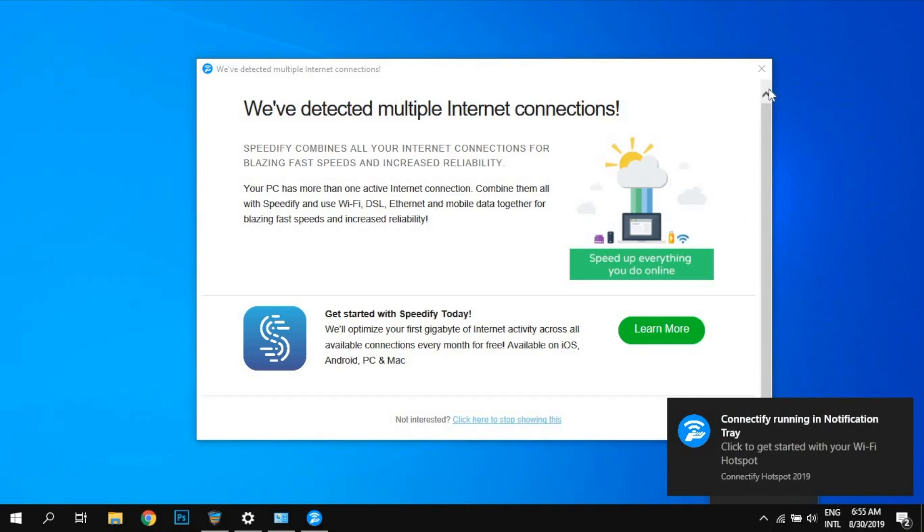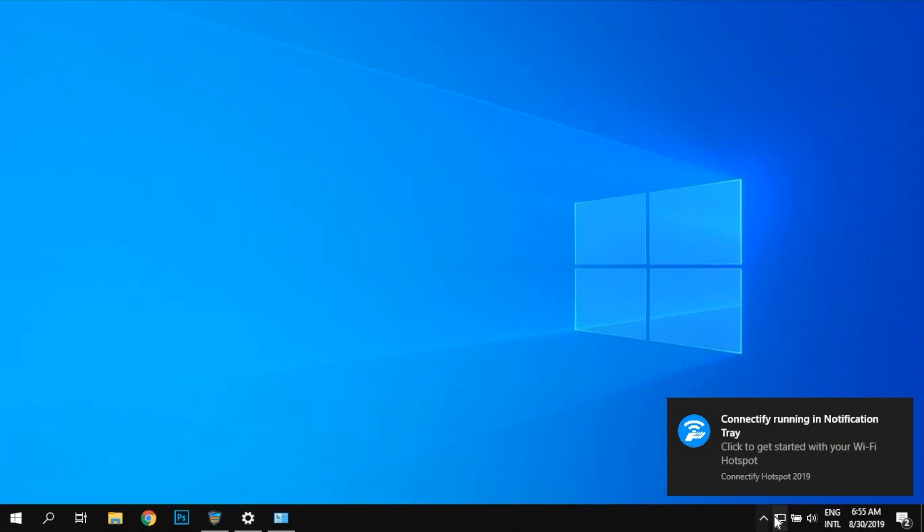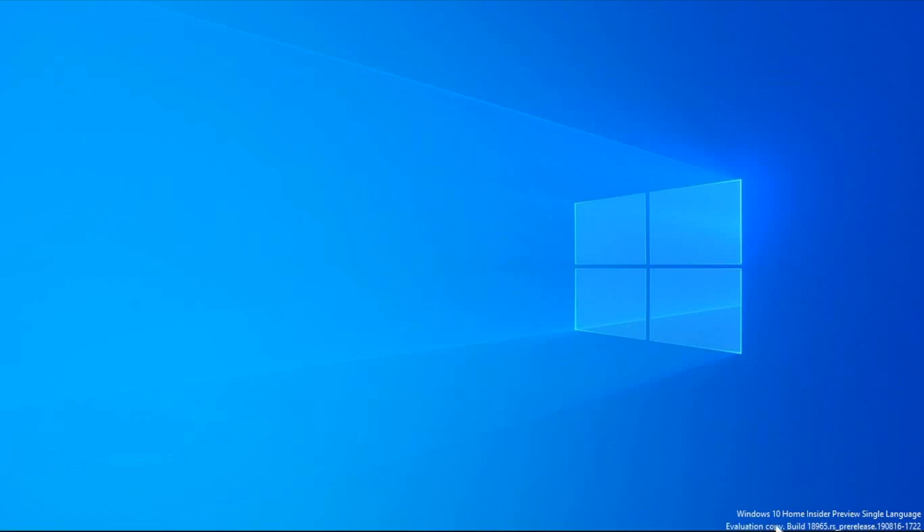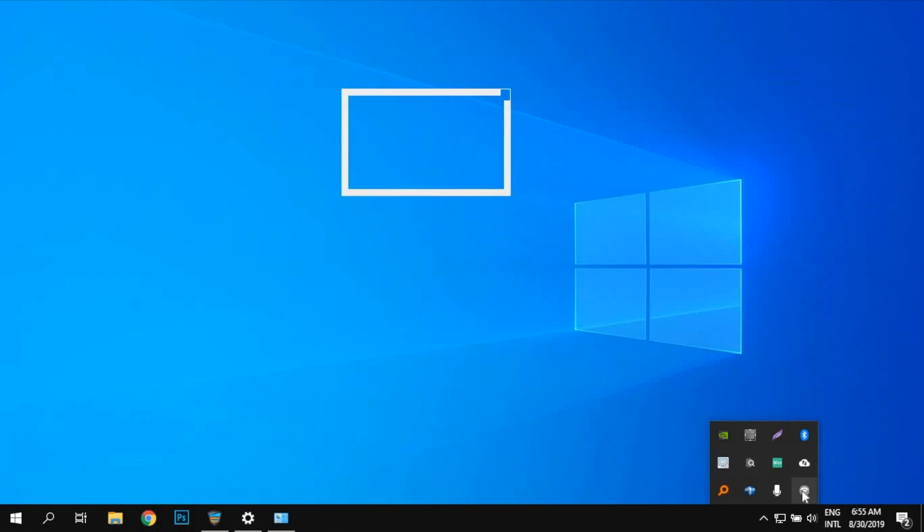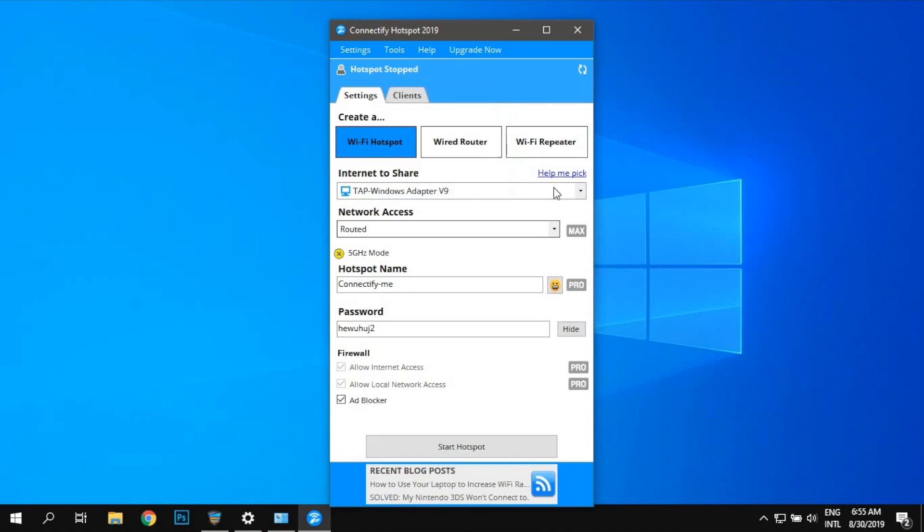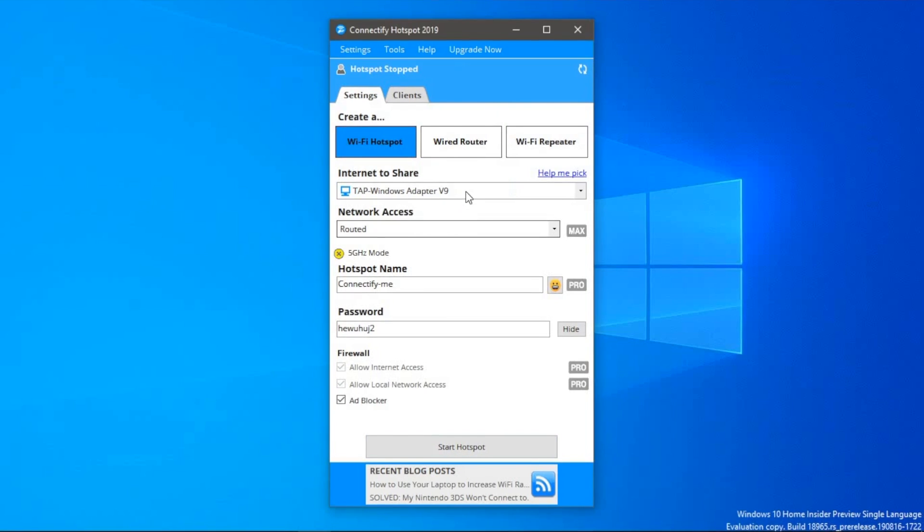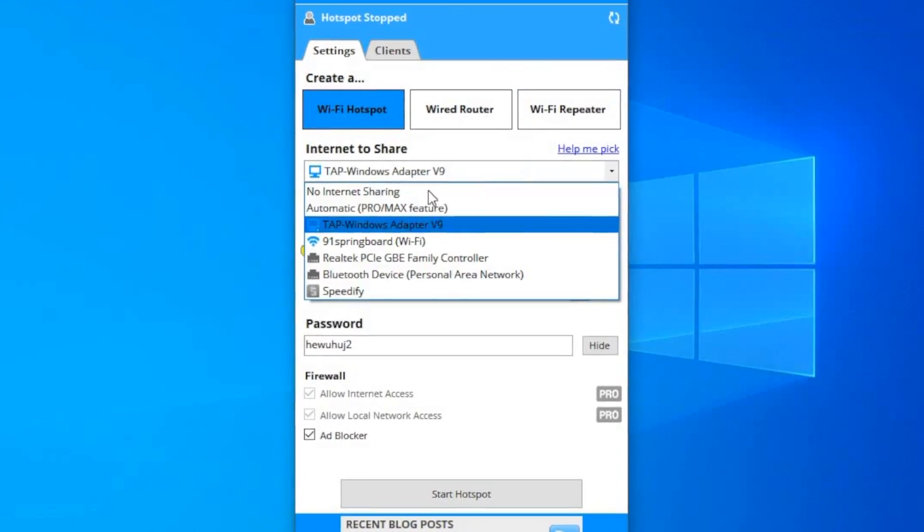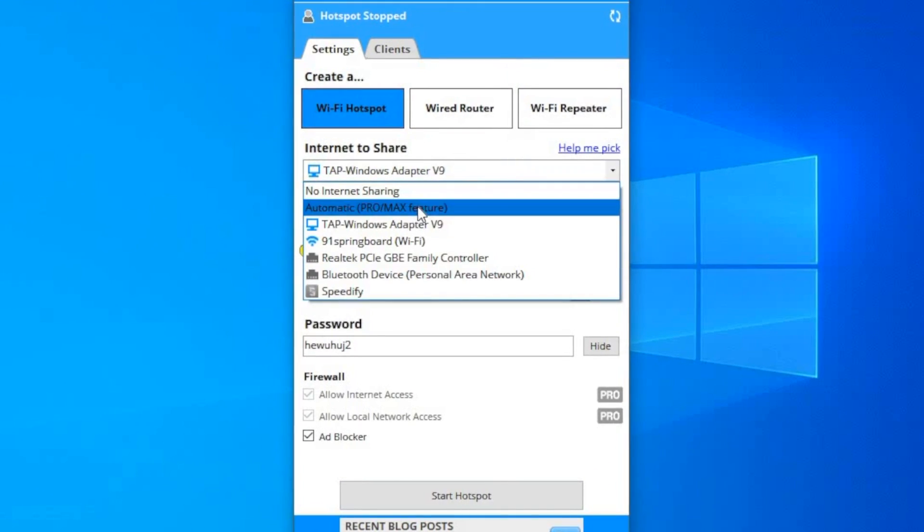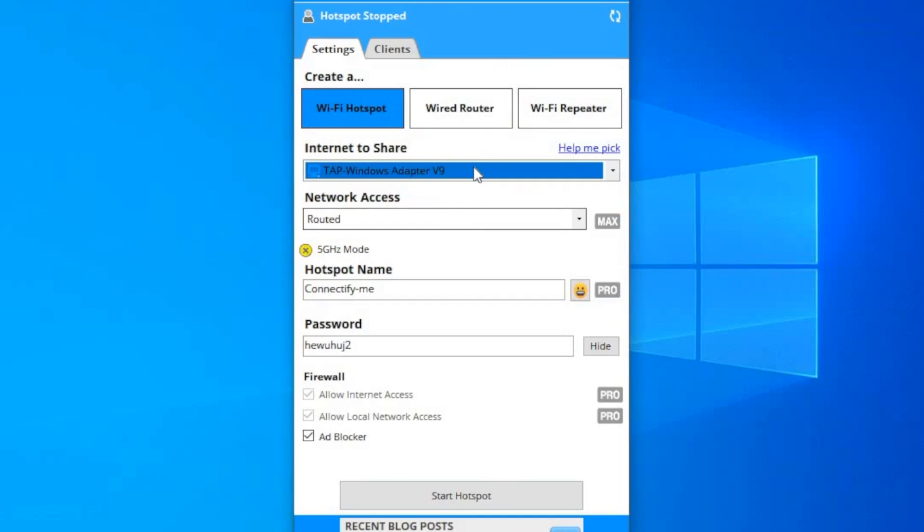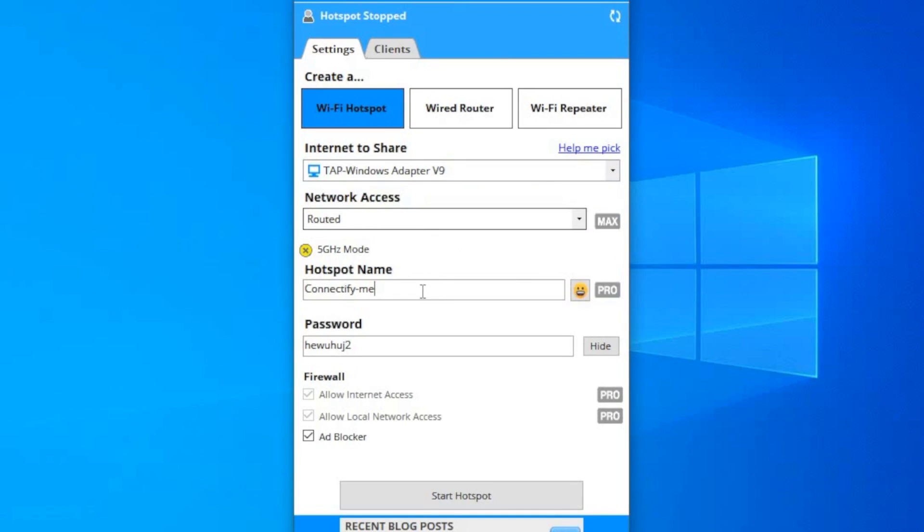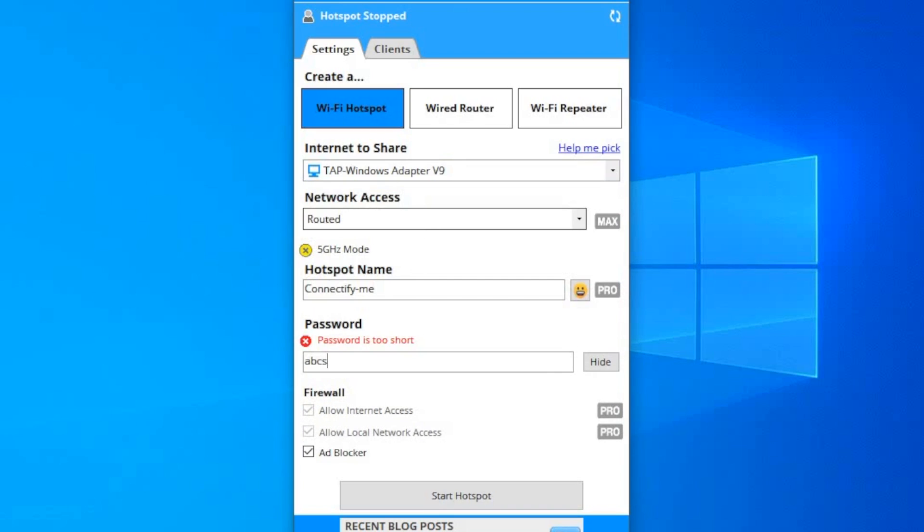Next up, download and install the Connectify app. It's free. Once you've done that, open it. You'll see multiple options present to configure a hotspot. In order to share a VPN, we have to change quite a few of them. Firstly, change the Internet to Share option to the network adapter name we found in our previous step. In my case, I will change it to TAP Windows Adapter V9. Next, change the hotspot name and password accordingly, and then click on the Start Hotspot button at the bottom.